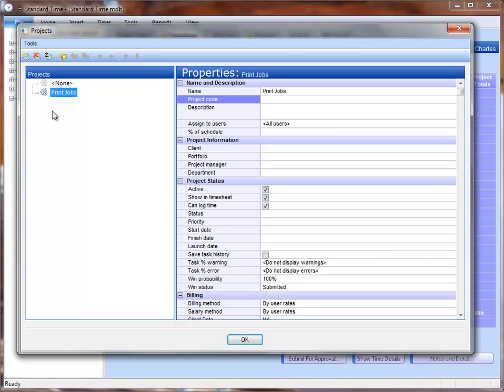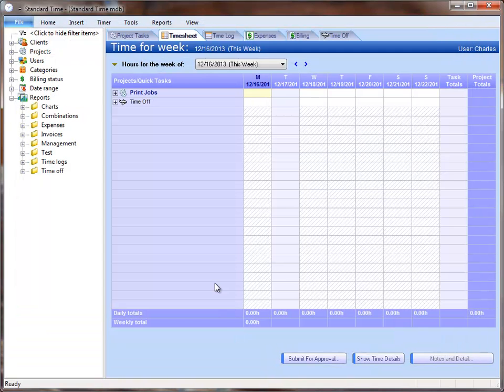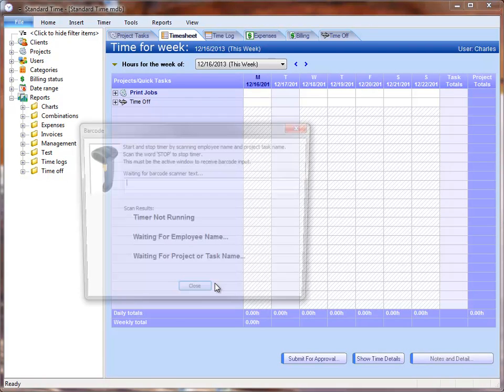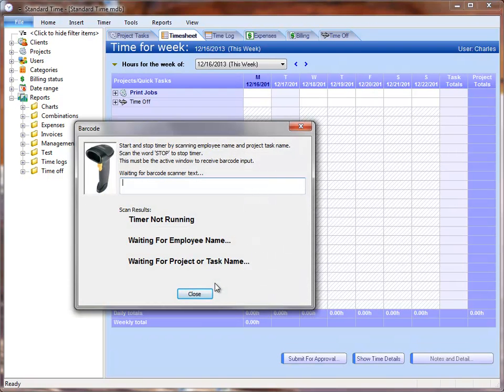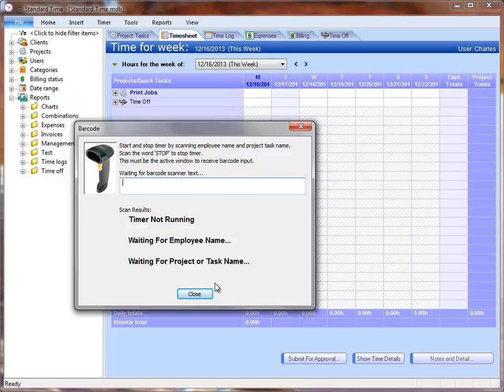I'll go ahead and close out of this, and then press the F4 key to open the barcode window. Now I've got everything I need. I have employees to scan, categories for the type of work I'll do, and one simple job named Print Jobs that will handle all the jobs that I'll ever do.